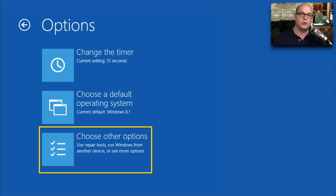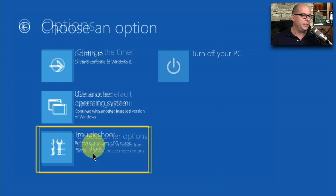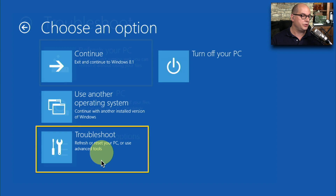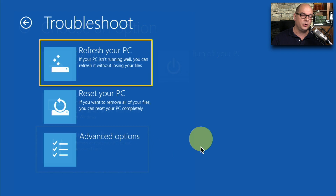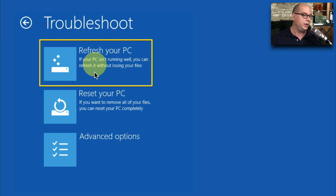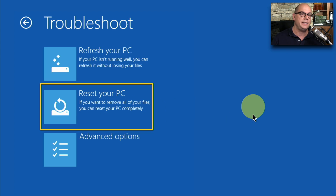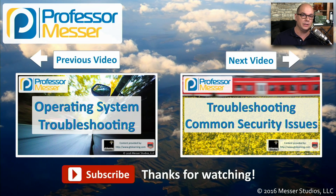To run a refresh or reset in Windows 8 or 8.1, press F8 during Windows startup, choose Other Options, then choose Troubleshoot. From the Troubleshoot screen you can refresh your PC — which keeps your files — or reset your PC, which removes all files and resets the OS back to its defaults.